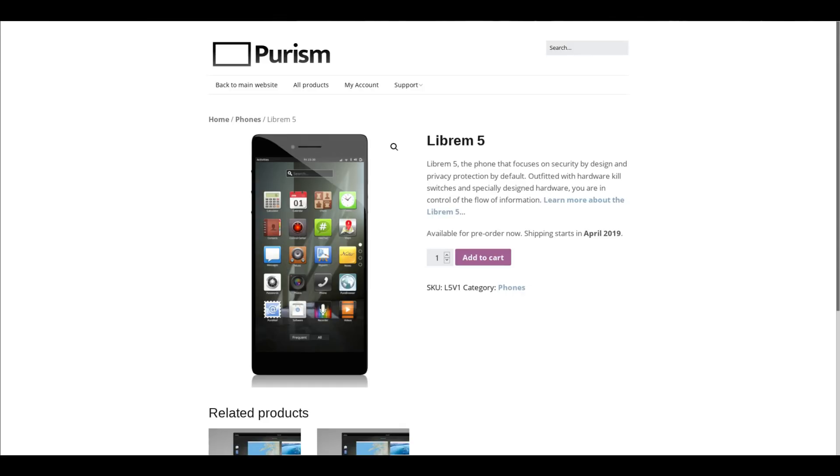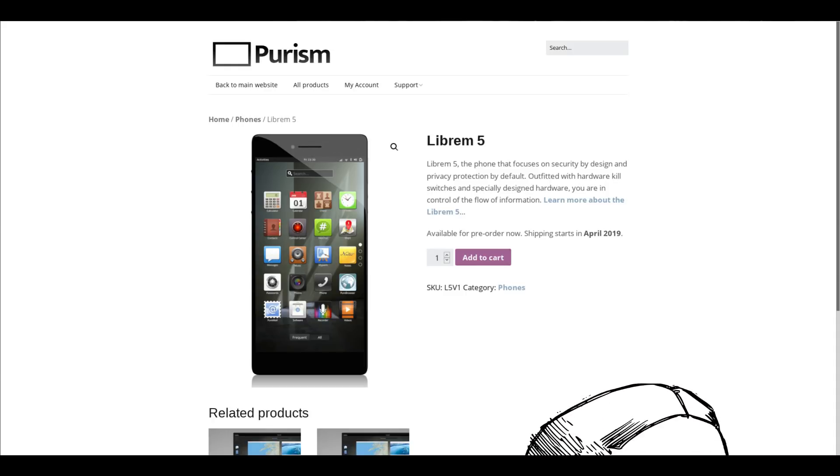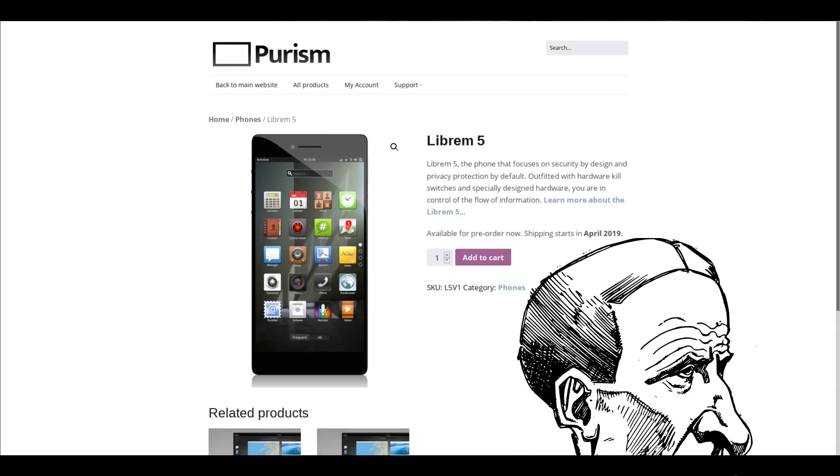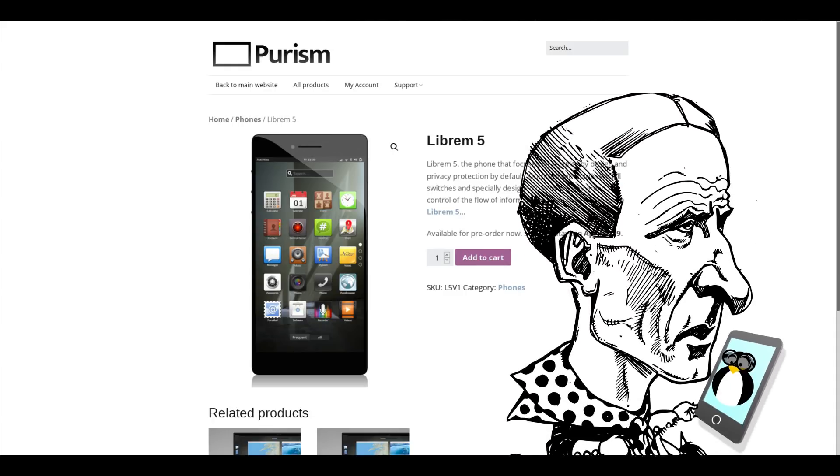Recently, I decided to invest in the Purism Librem 5 phone, and I'm ridiculously excited for this device.